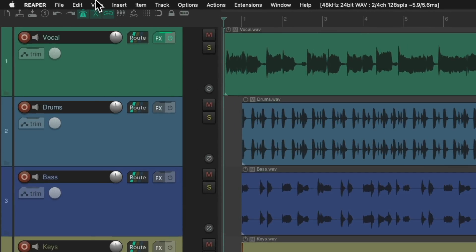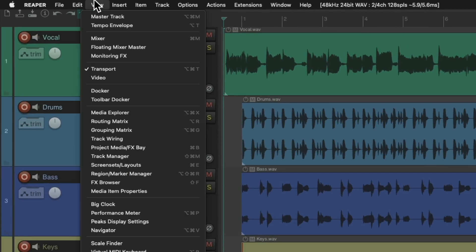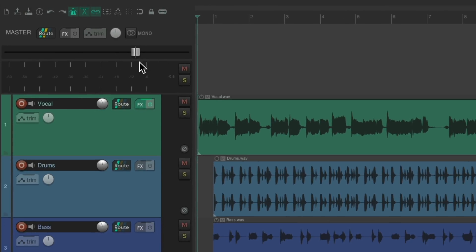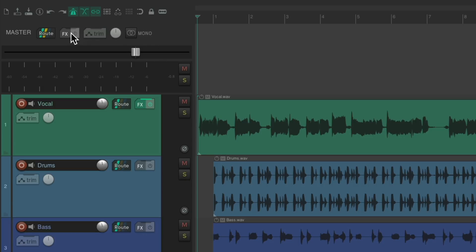So the first thing we'll do is we'll view the master track. Go up here to the view menu and choose master track. And you can see it right here. And here's where all the individual tracks or buses flow to. It's the last point to adjust things in our mix.